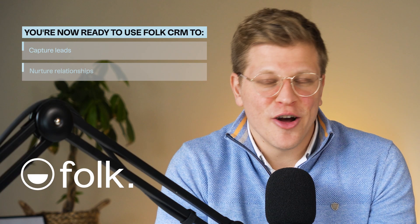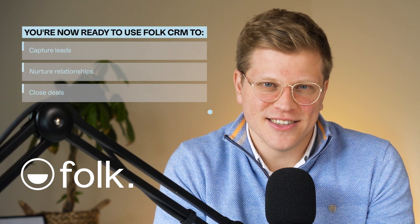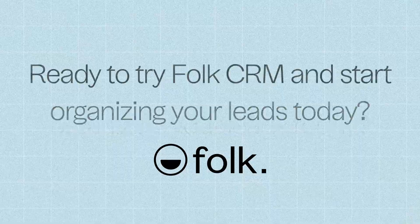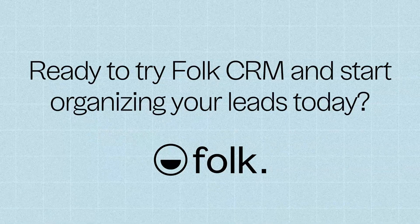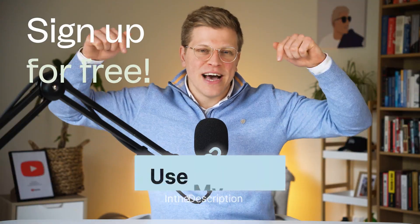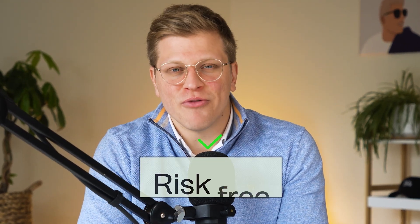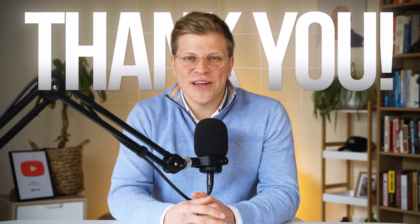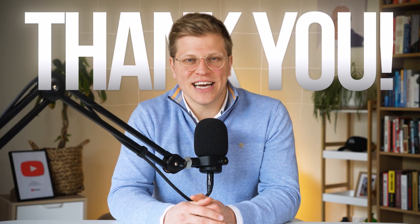So doing all these things is pretty intuitive once you know where to click, and now you actually do. You're now ready to use Folk CRM to capture leads, nurture relationships, and close deals. If you're ready to try Folk CRM and start organizing your leads today, sign up for free using my link down in the description of this video. You'll get an instant access to everything we've covered, risk-free. Thank you so much for watching this video. I hope it was helpful, and I'll see you in the next one.